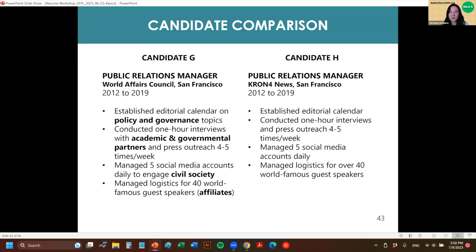Here are the next two candidates. If I was the hiring manager reading through these resumes, one person is telling me they actually worked on policy and governance specific topics, helped with interviews for academic and governmental partners, and managed social media accounts to engage civil society — they're speaking my language. The first one that's going to get the phone call is the one on the left, even though these could be the exact same person.